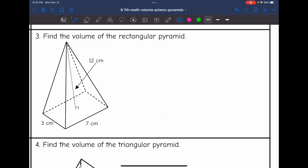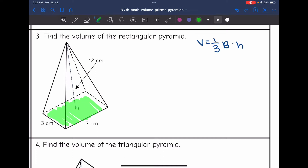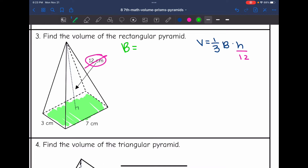I'm going to use the formula V equals one-third times the area of the base times the height. The base of this pyramid is a rectangle and the height is 12. So I'm going to plug that into my formula and cross it out so I don't accidentally use it again. Now I'm going to find the area of the rectangle by doing 7 times 3, since those are the dimensions of the rectangle, which is 21.